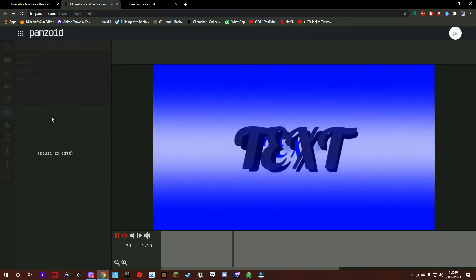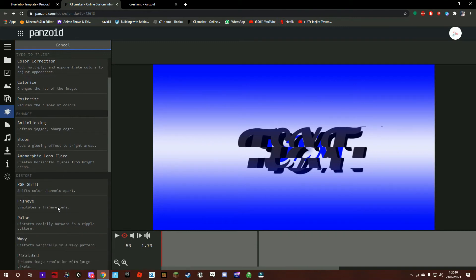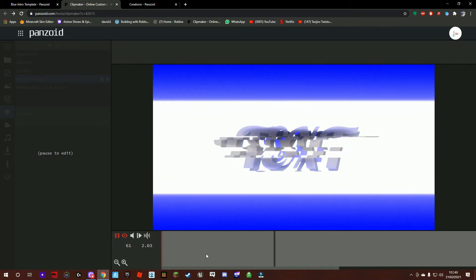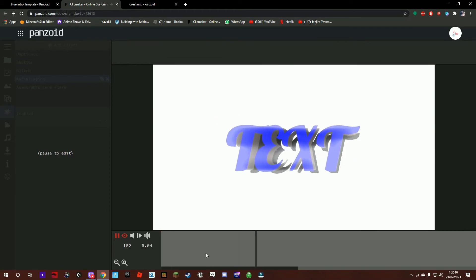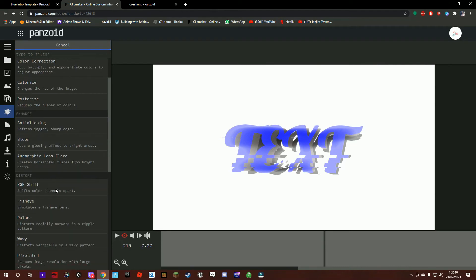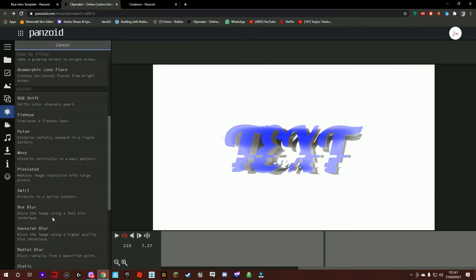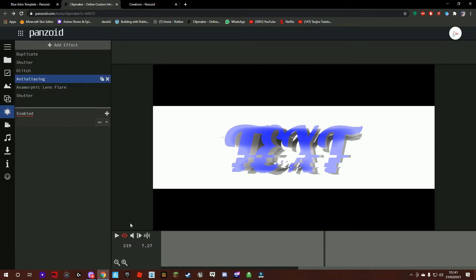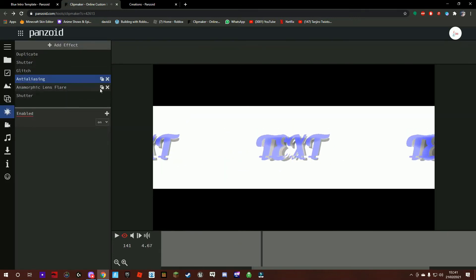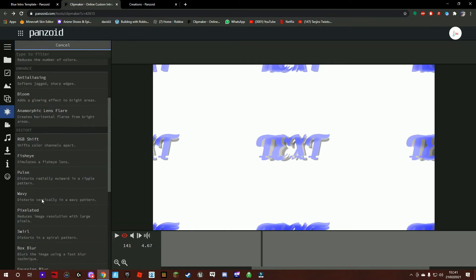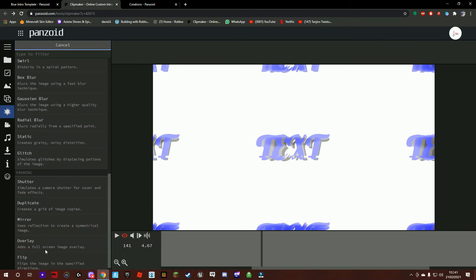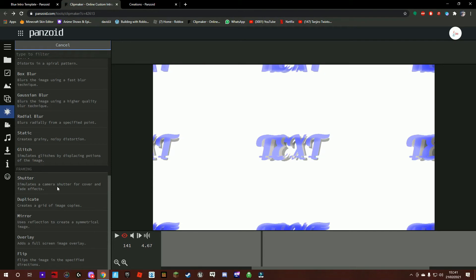Once you've done that, pause right there and then press Add Effect again. I know we're adding lots of effects but it's actually going to look good at the end. Put shutter — but if you don't want black signs then you can just take shutter away. There are other things we can do. Lots of these are good — I think the mirror one's good sometimes.